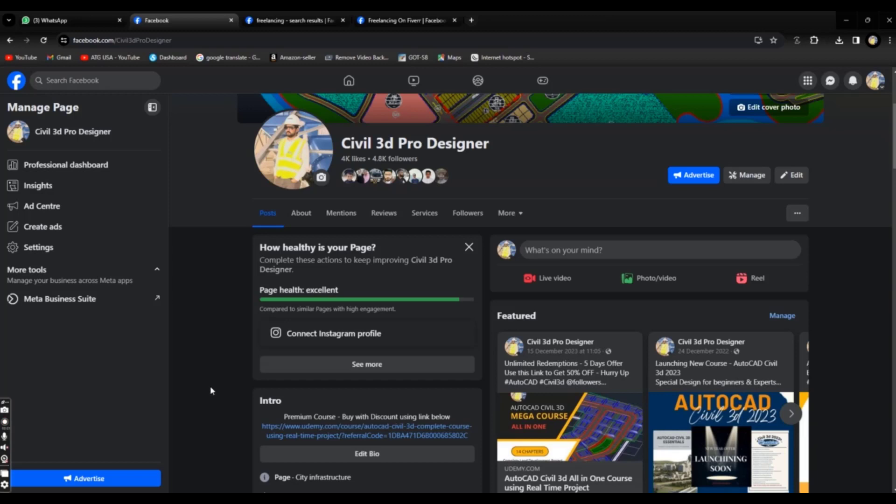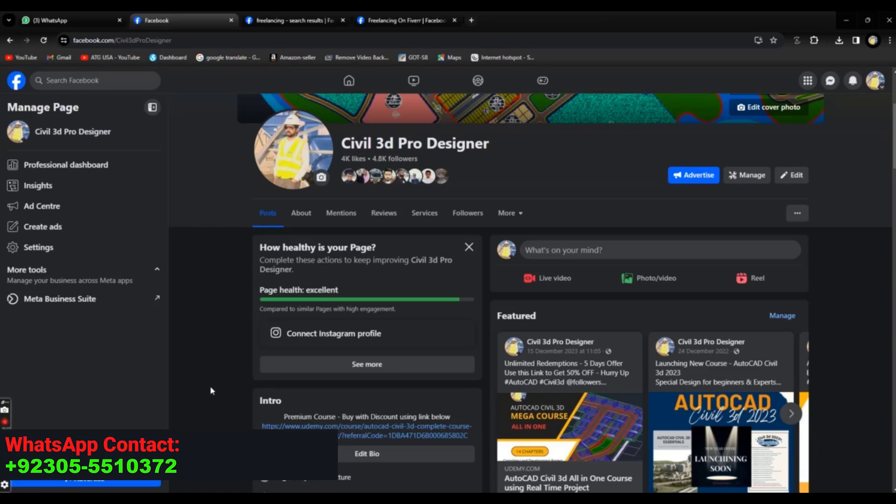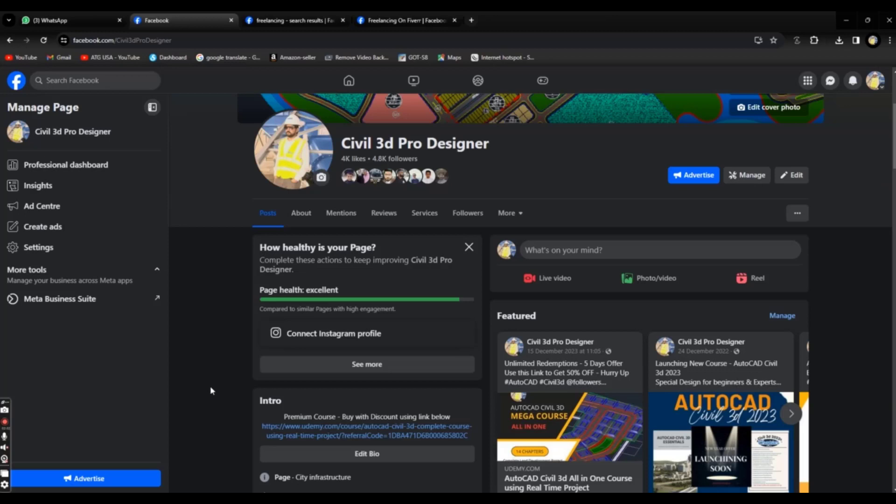On another side, you can make a page which will represent your skill of Civil 3D, and you can post daily valuable content there like previous projects, notes about Civil 3D, and video content.